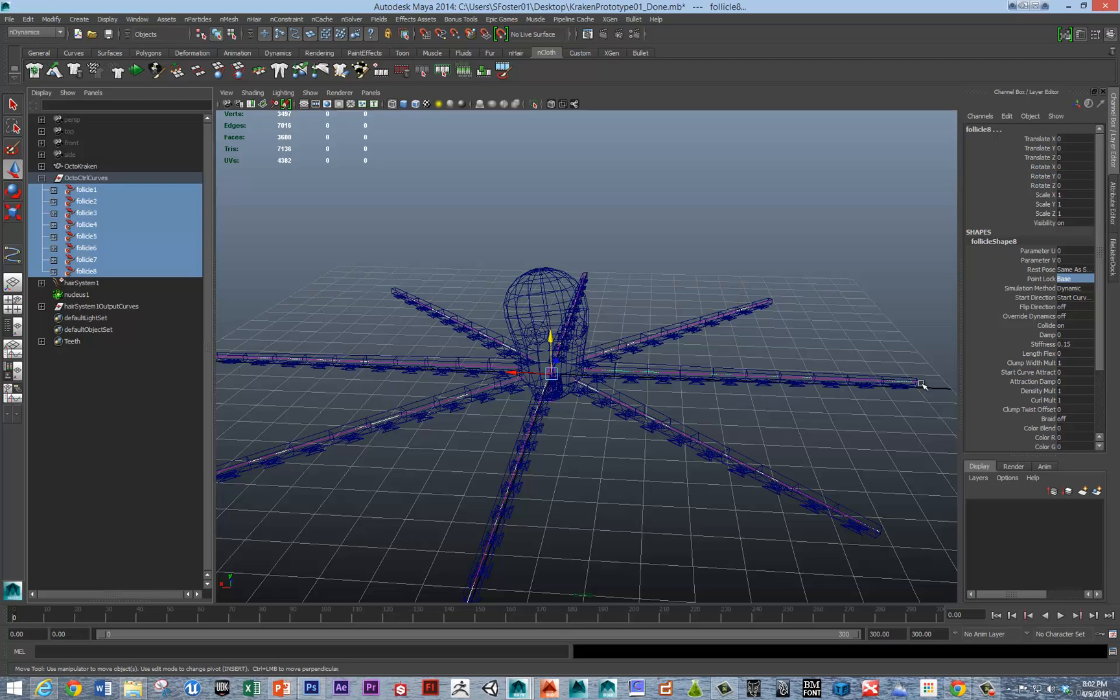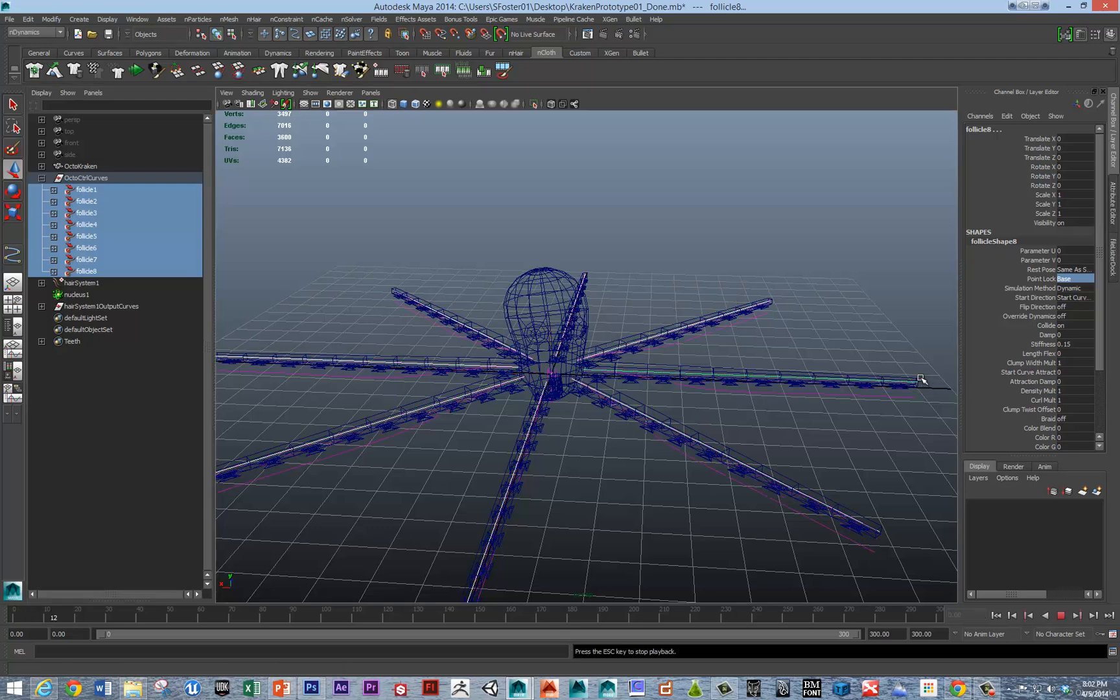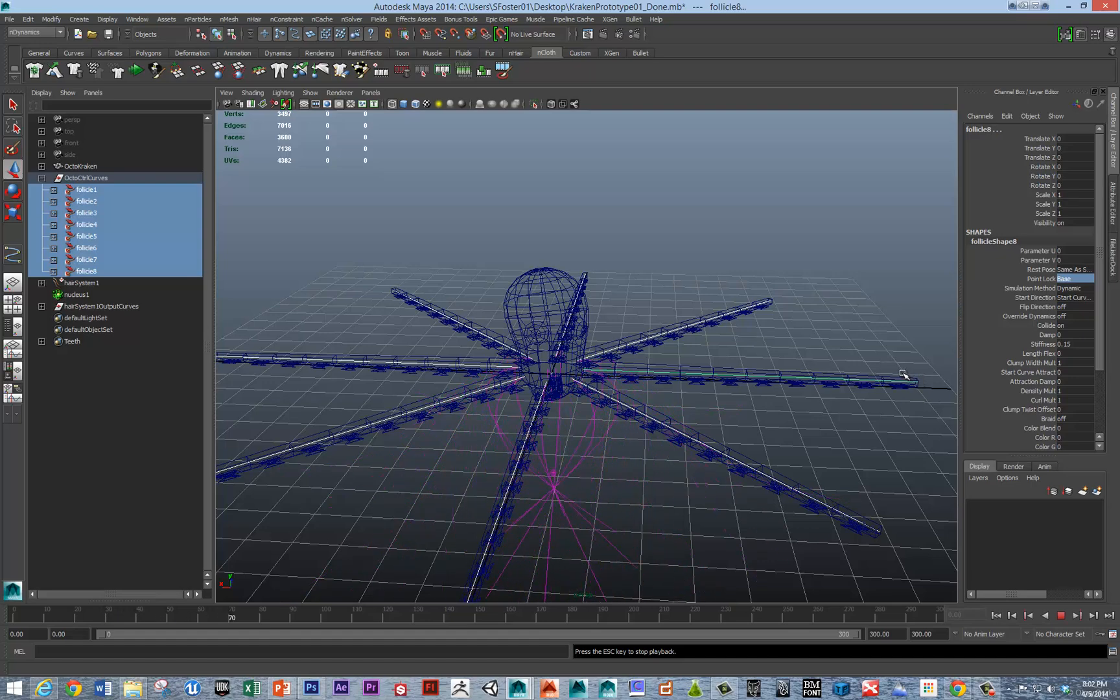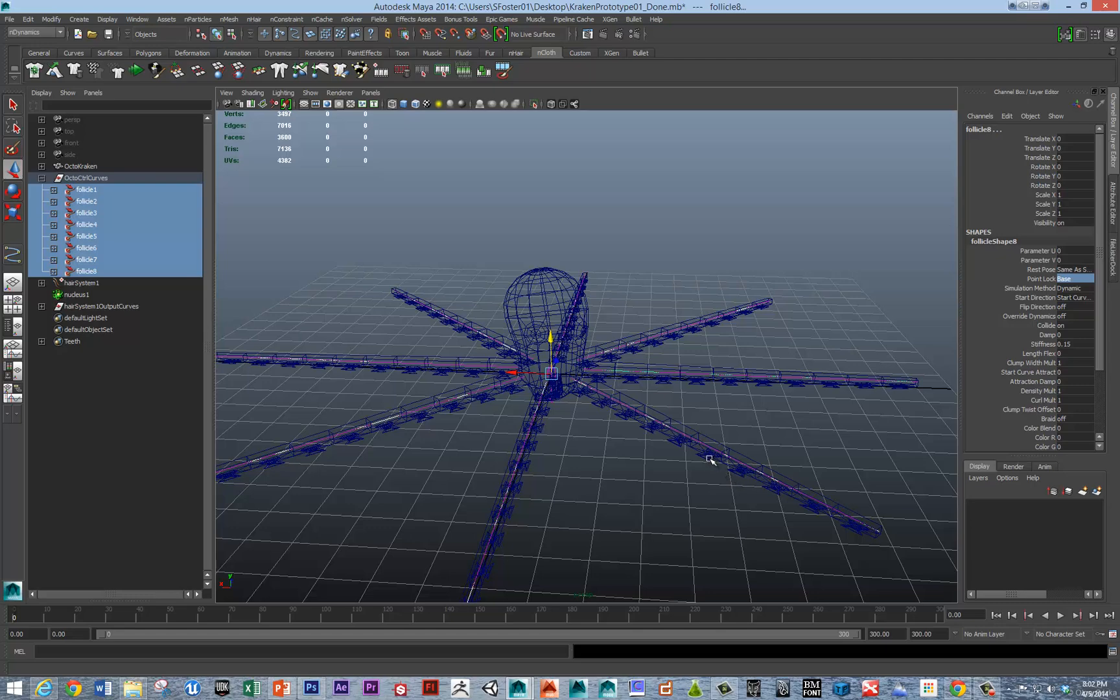But really we want to just make sure it's attached at the base. So it will free up the end here. Now we can see the curves are swinging free, but they're not deforming the arms. That's one of the things that we want next.